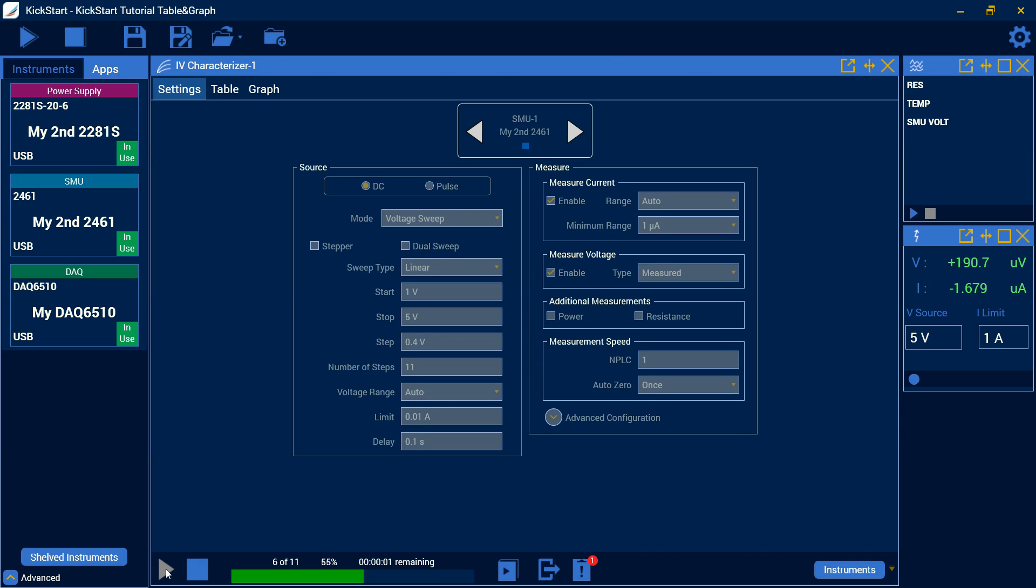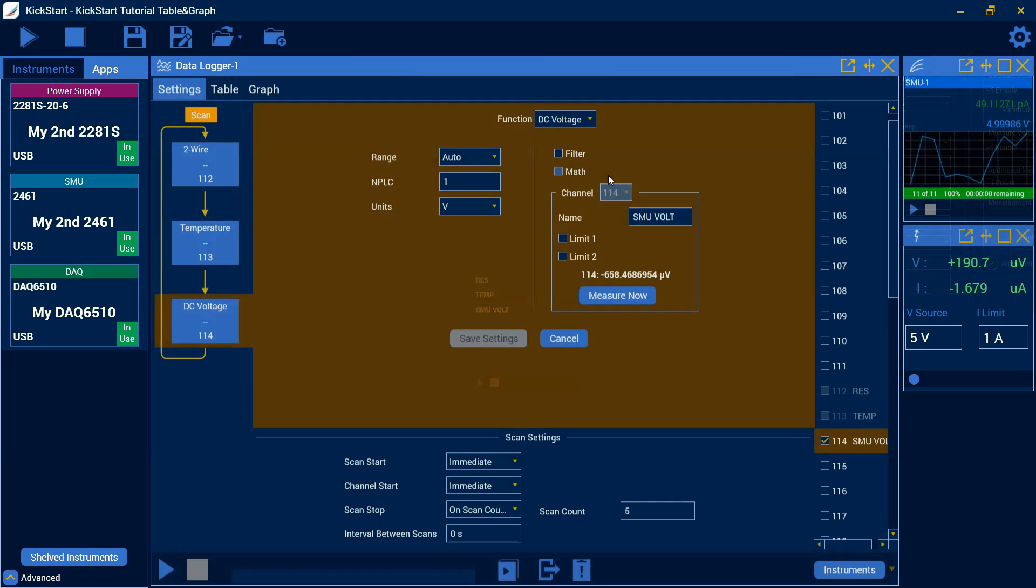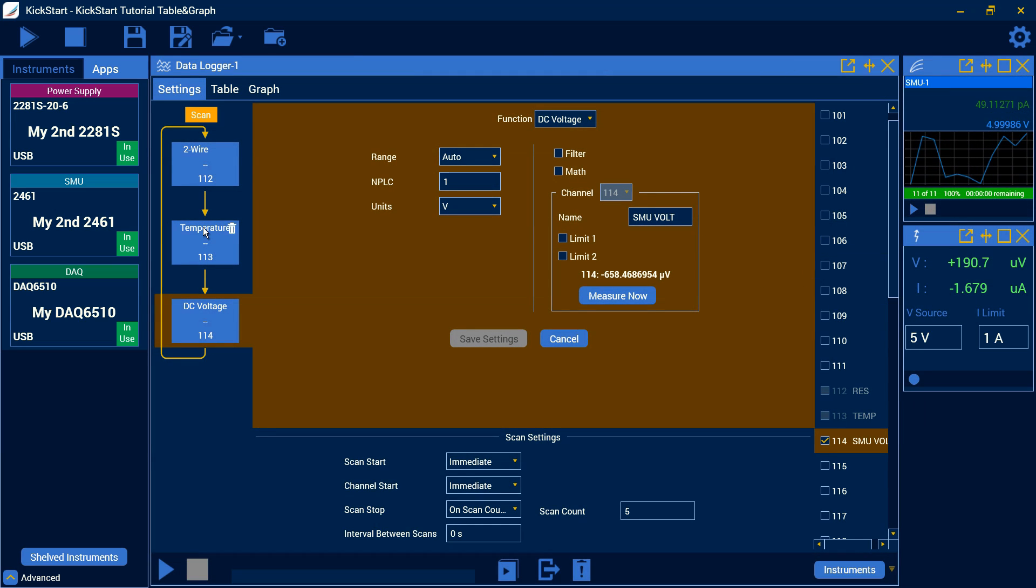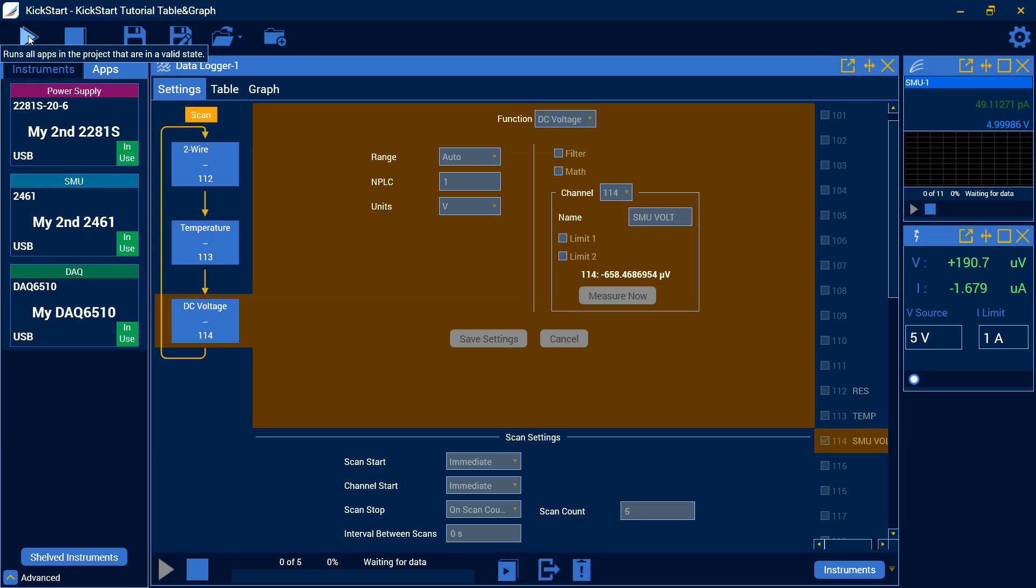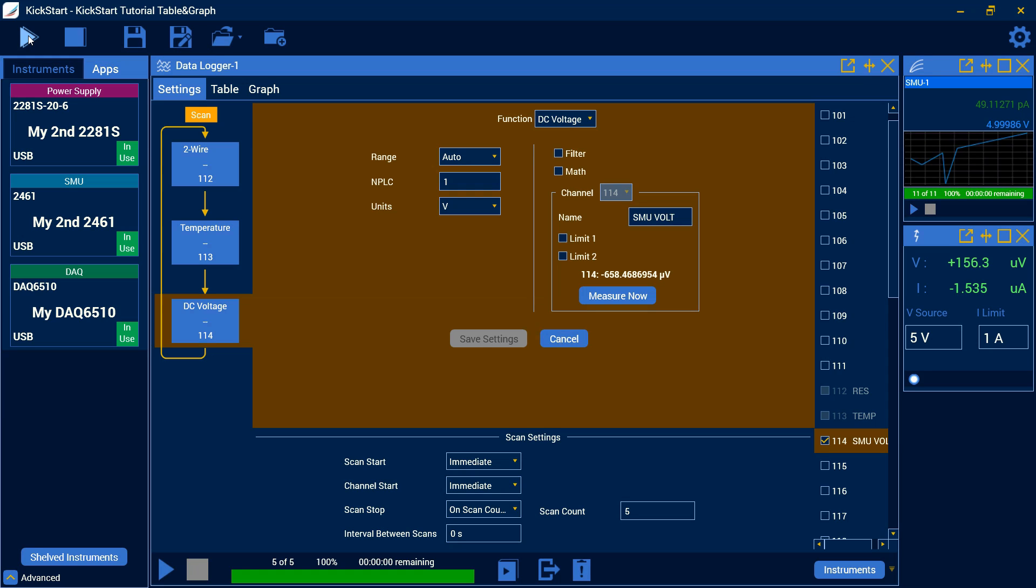And here you can see we're running a quick voltage sweep. But what's even more important is that when I have all these apps built in together, I can press this run all apps in the project button. This means all the apps that are in use, I can click this and it will start my scan on my data logger. It will activate the output on my power supply and it ran my SMU voltage test. And so here we can see I turned off the output on my power supply.